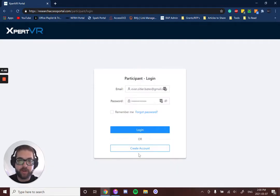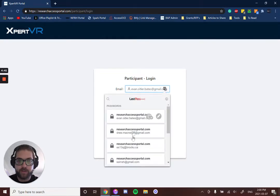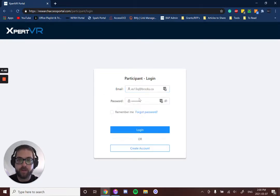From there, you can either create an account or, if you already have an account like I do, you can just log in.